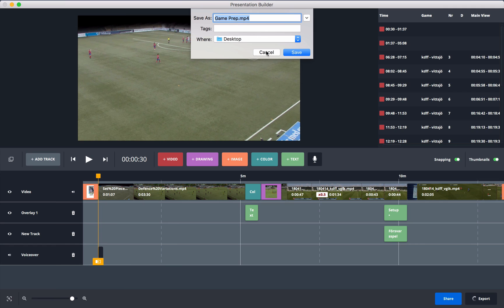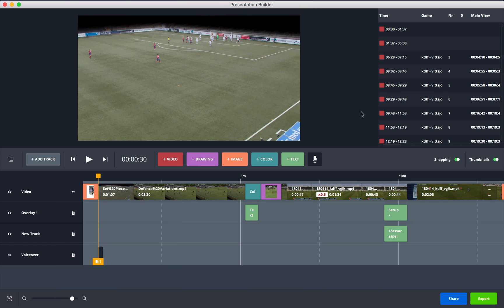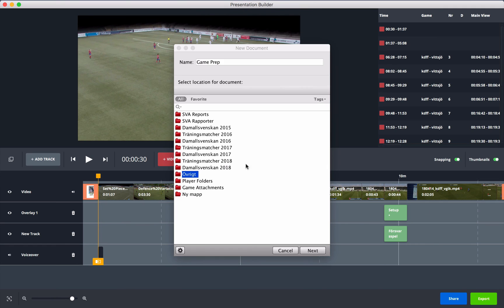Once your presentation is ready, press 'Export' to save it as an MP4 video to your desktop, or press 'Share' to send it to players or trainers through the system, the same way you would share a clip normally.